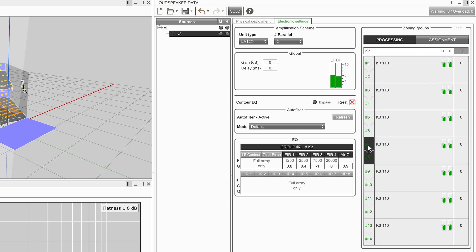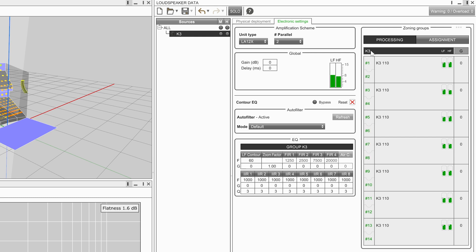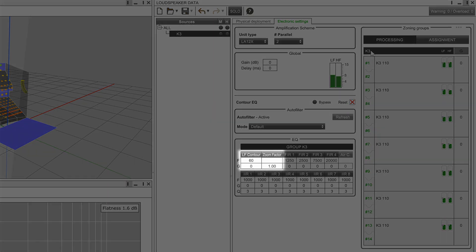To shape the contour of a system, the array morphing tools can be used. These come in the form of the LF contour and zoom factor controls.